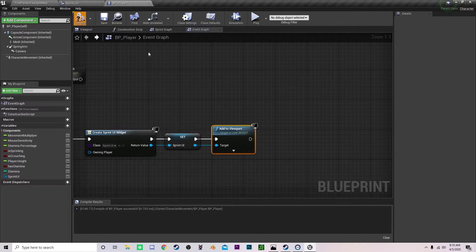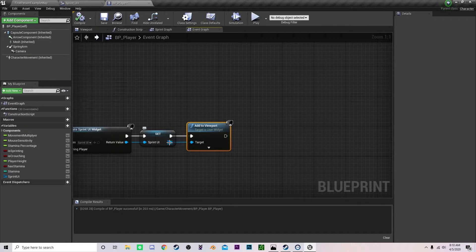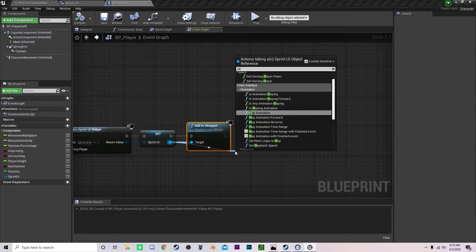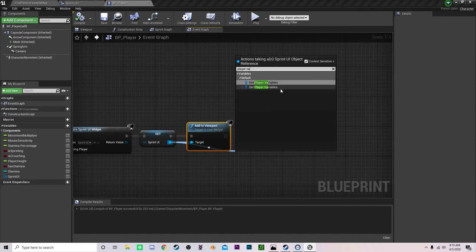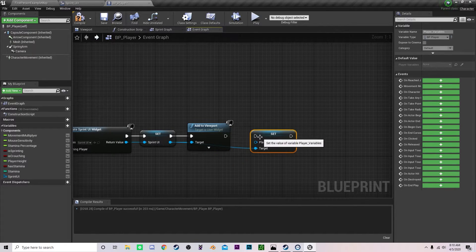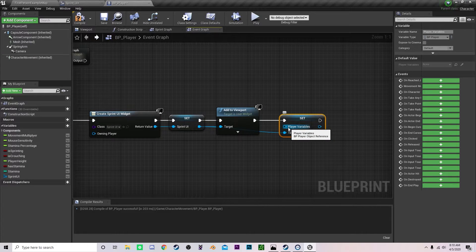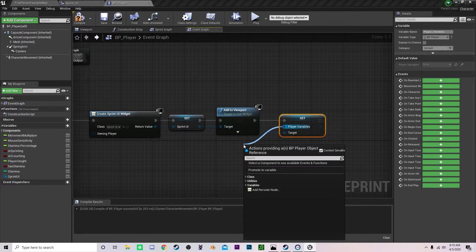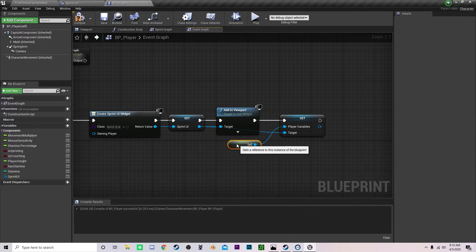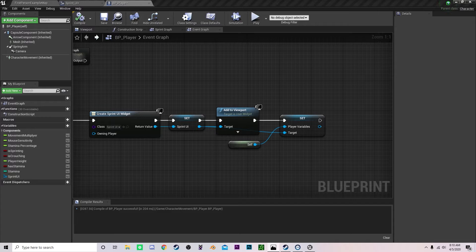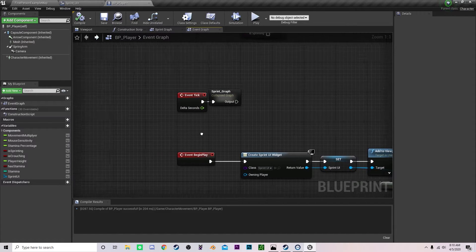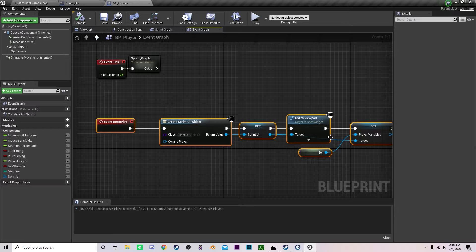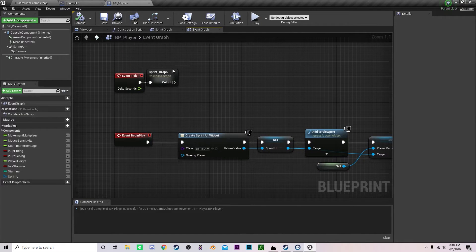But then we also need to set under here we need to set player variables. And we need to set the player variable which is our character as our self. So just put a self reference. So now we're done with setting up, we're done creating the link between the UI and the player.